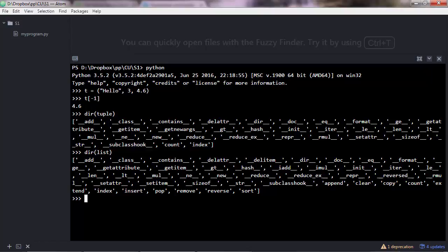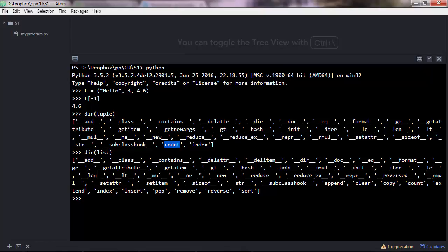For instance, you can append items to a list, you can clear the list, copy, and count. Count is available for tuples because count doesn't change the data type. It doesn't change the tuple, it just counts how many items are there in a tuple.